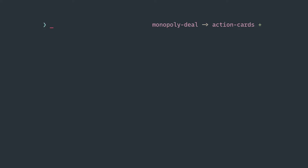You're typing a command and realize that you made a mistake in the last word. To delete the previous word, you press Control+W.